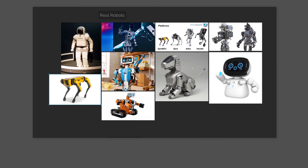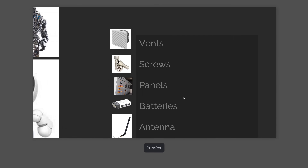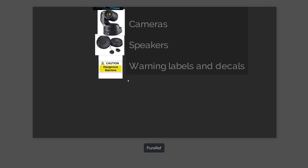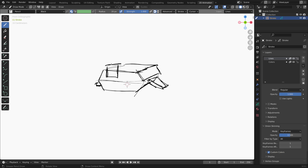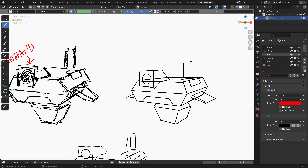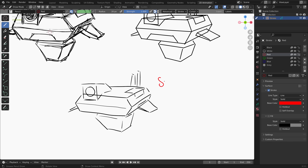Throughout this course we will be using Blender with the addition of a few native or free add-ons. In the Creating Robots chapter we will take advantage of a program called Pure Ref to collect together various pieces of imagery from online. We will also briefly touch on Grease Pencil as a concept sketching tool, which benefits from having a graphics tablet of some sort, however is not strictly necessary as we do explore options for mouse and trackpad users as well.